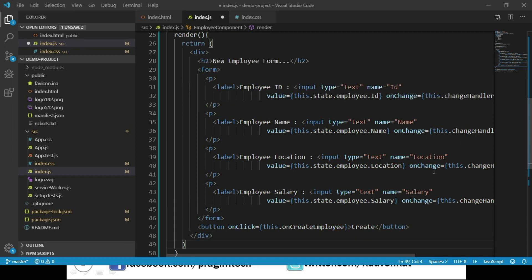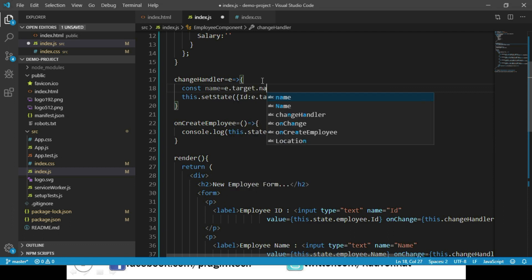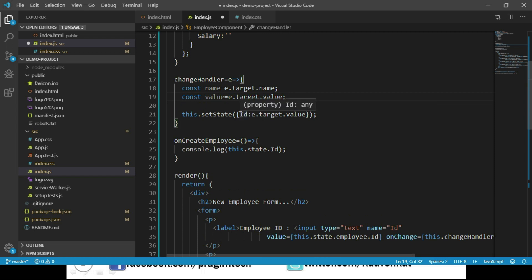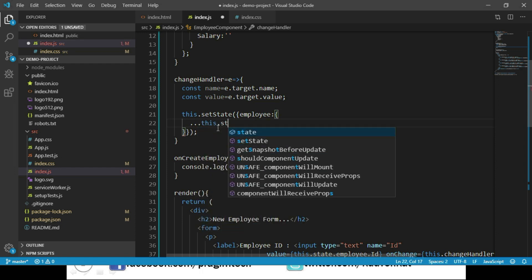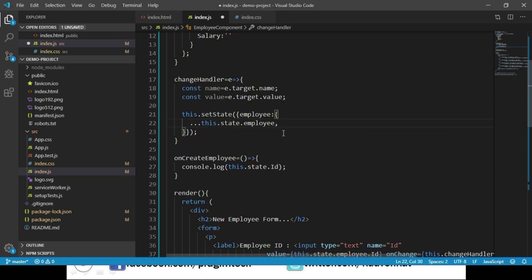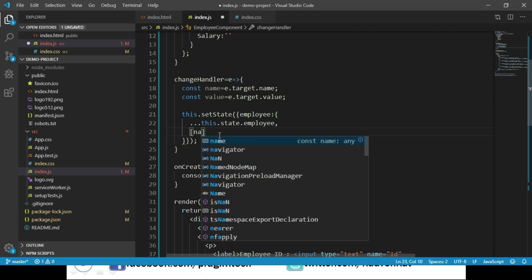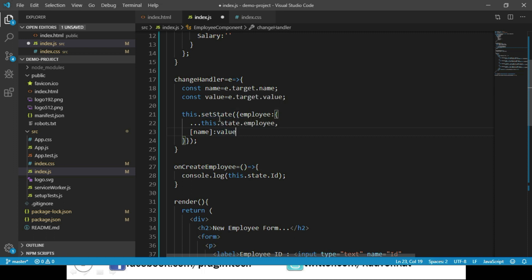Let us update the changeHandler function. First, we get the name of the element the user is changing using e.target.name, and the value using e.target.value. We then pass an employee object to setState, which contains all the previous property values using the spread operator — three dots this.state.employee — plus the new property with its value using square bracket notation: [name]: value. This way, whenever a user changes any input, that data is updated to our state object.